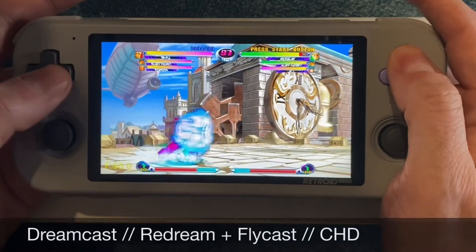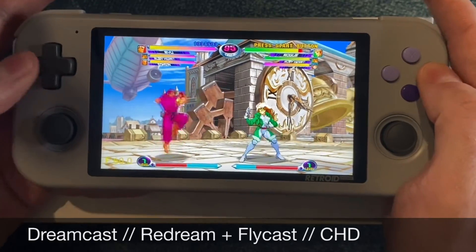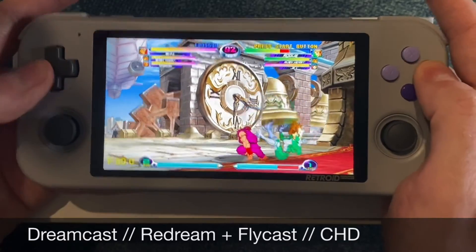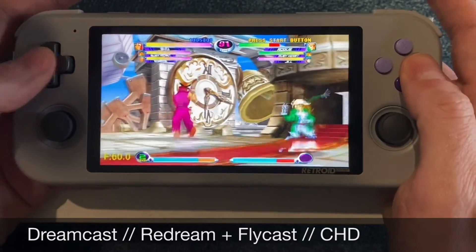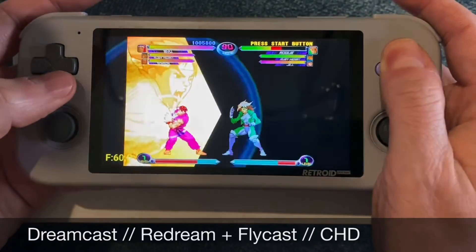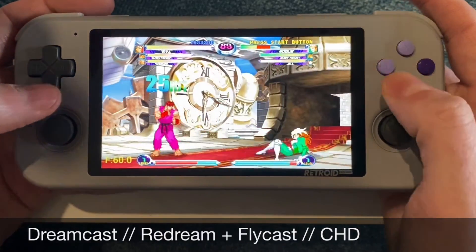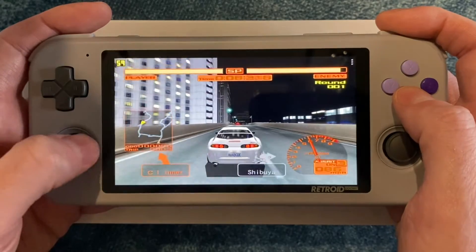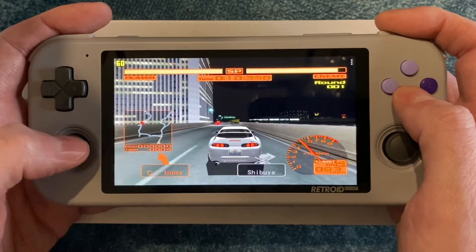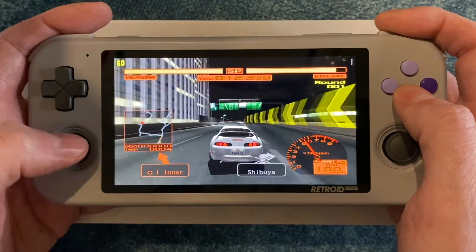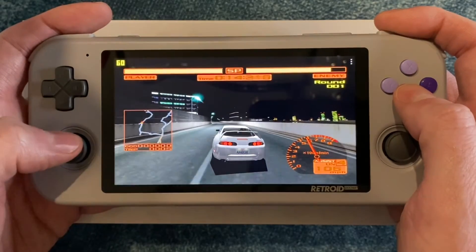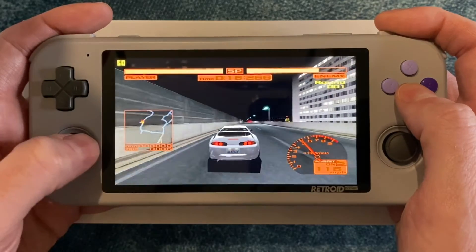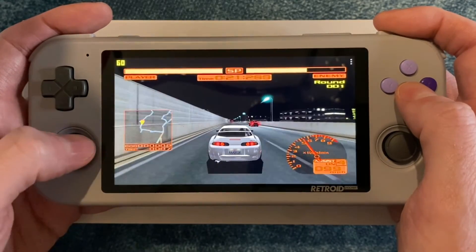For the Dreamcast, you'll want both ReDream and Flycast standalone emulators. Flycast is free and works better on some games like Marvel vs. Capcom 2. However, ReDream performs better on more games overall, and with a donation of as little as $6 you can get the full version, which allows you to upscale your Dreamcast games. That works great on almost the entire library on Retroid Pocket 3. Check out my Dreamcast video for more details.